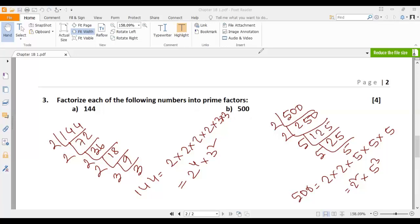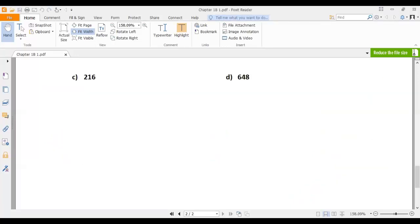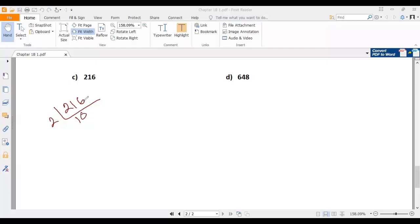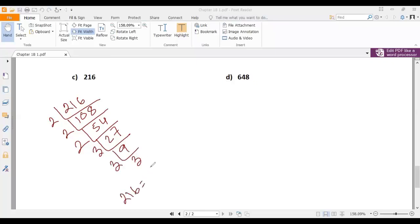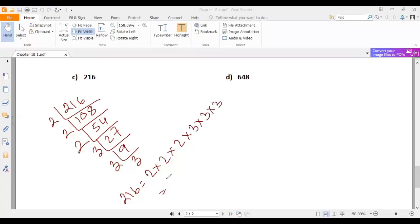Next, number C is 216. 216 is also an even number, so we can easily divide it by 2 to get 108. Then 108 by 2 gives 54. 54 divided by 2 gives 27. Then 27 divided by 3 gives 9. And 9 divided by 3 gives 3. So 216 can be expressed as 2 multiplied by 2 multiplied by 2 multiplied by 3 multiplied by 3 multiplied by 3, which is 2 cubed multiplied by 3 cubed.